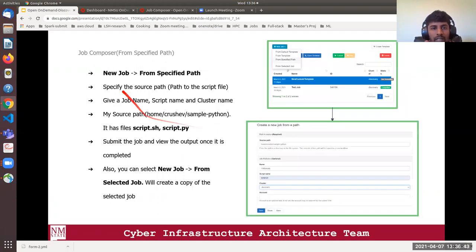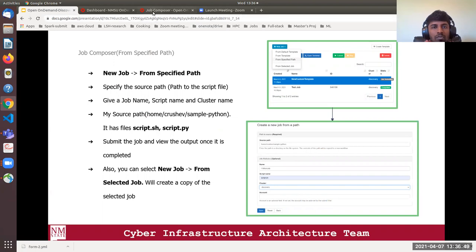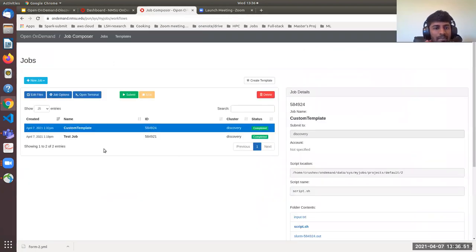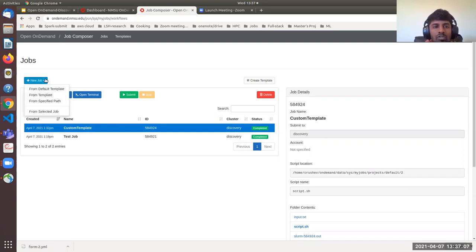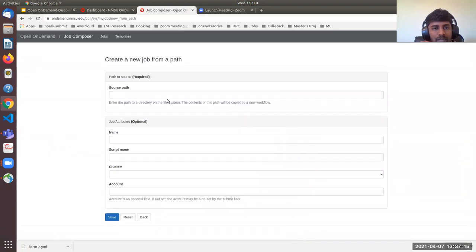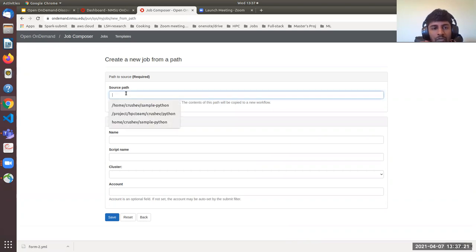The next option is composing a job from a specified path. In this case, you have a script and input file in a specified path and want to create a job from that. Select New Job and then From Specified Path. Enter the path to the source directory containing your script and input files — mine is home/crochet/sample_python. That directory has two files: a Python script and a submission script.